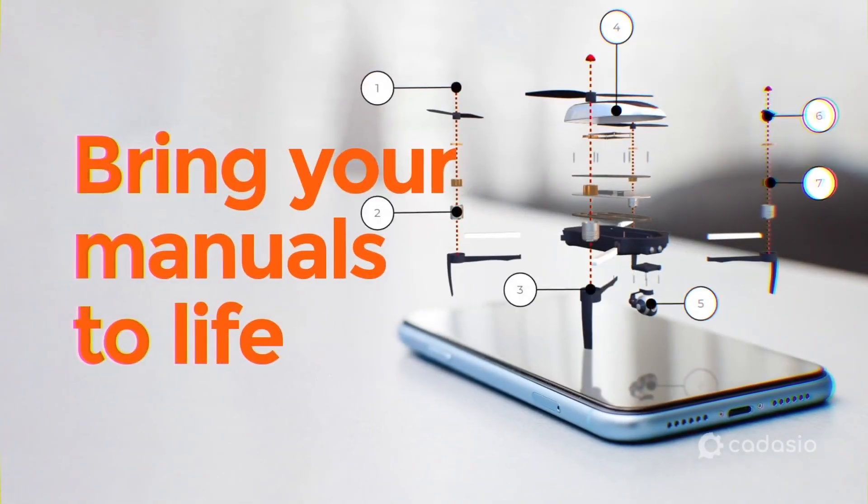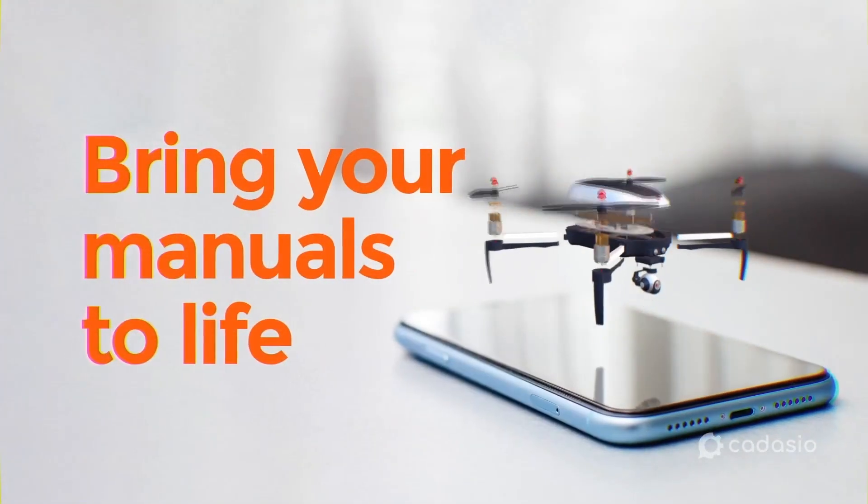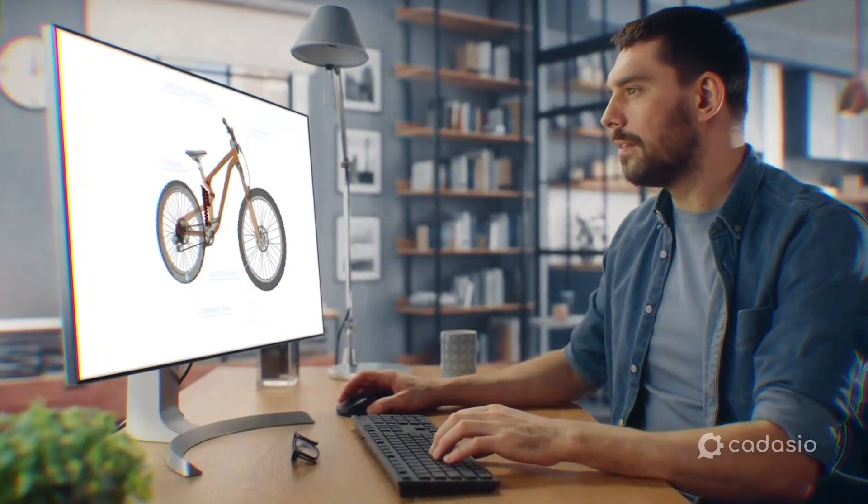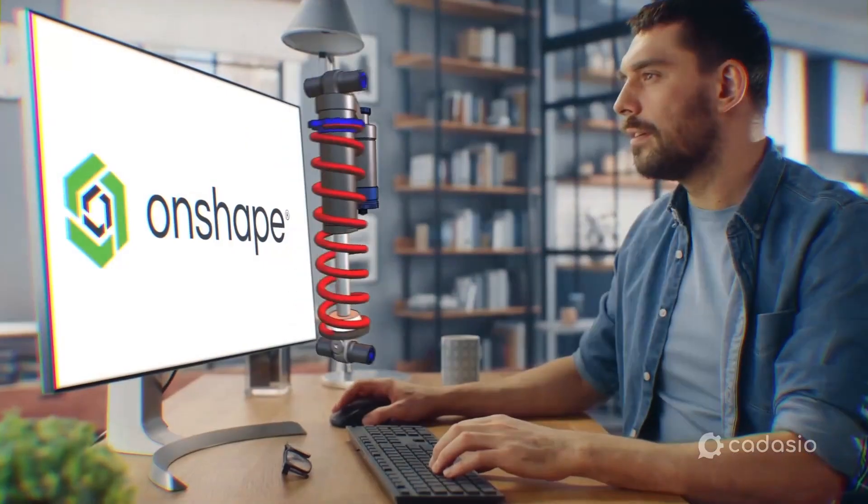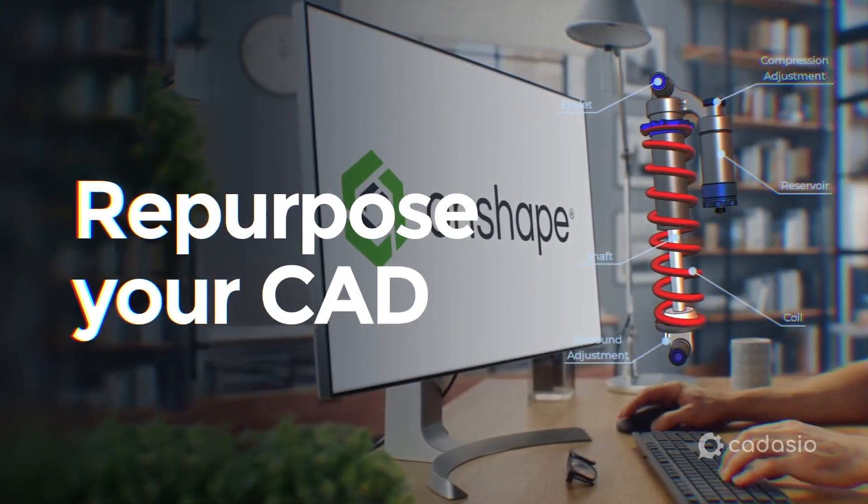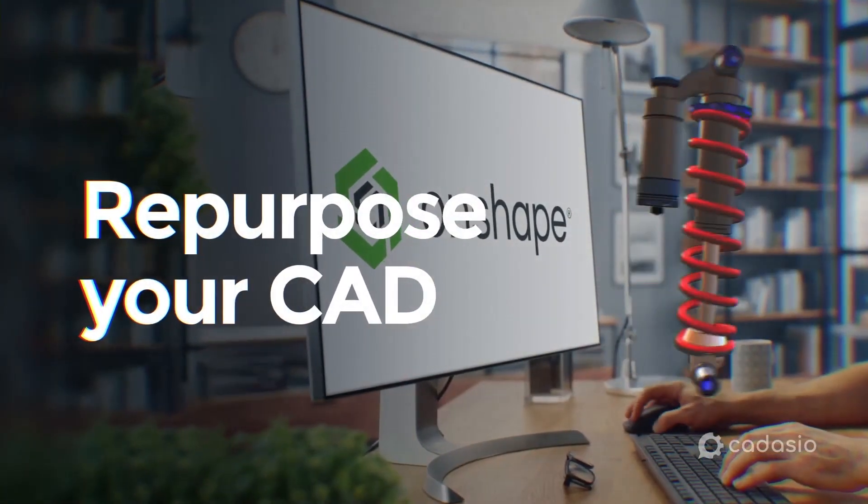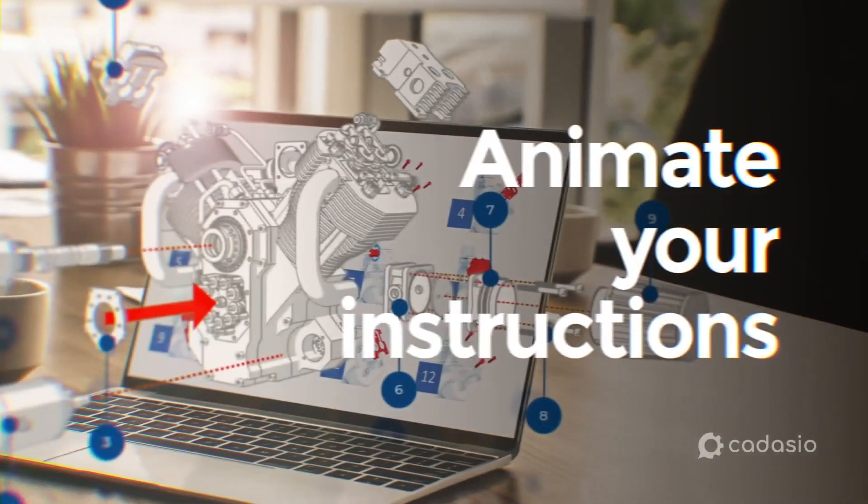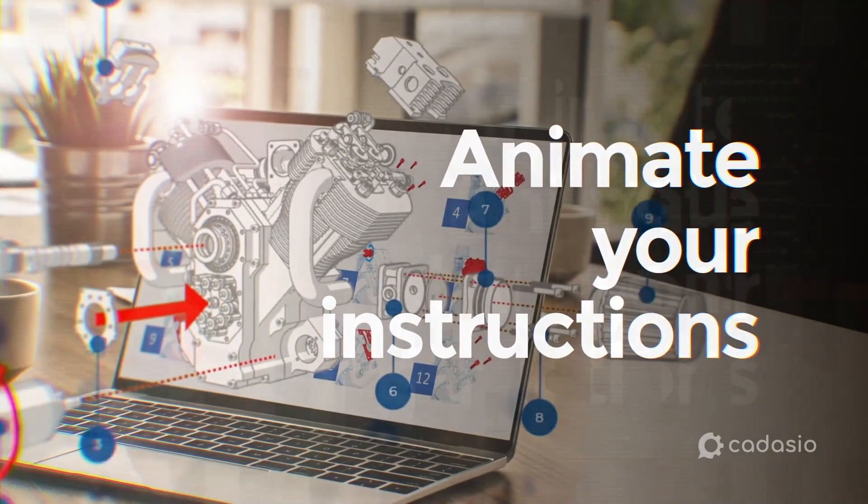Next for us is Kedasio. Kedasio will change how you create and deliver technical documentation. It allows you to use your CAD data to create interactive, animated assembly and service instructions, drastically improving end-user experience.